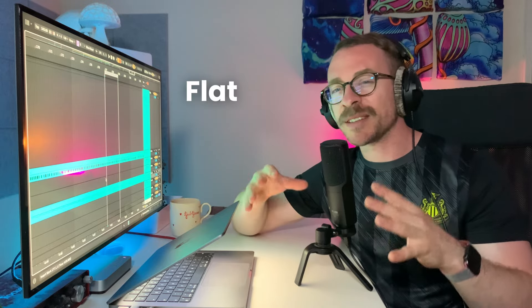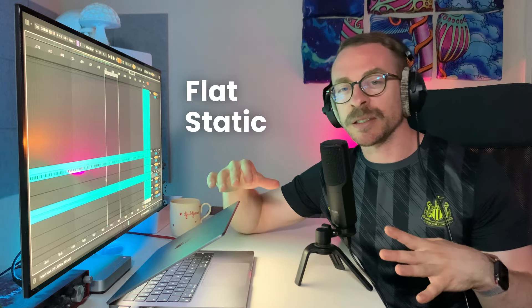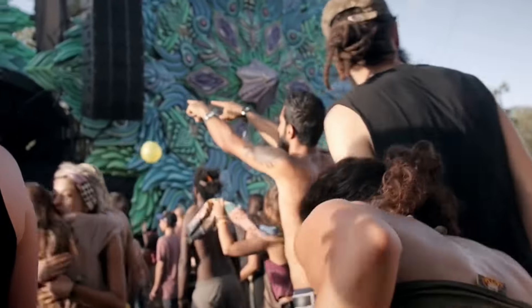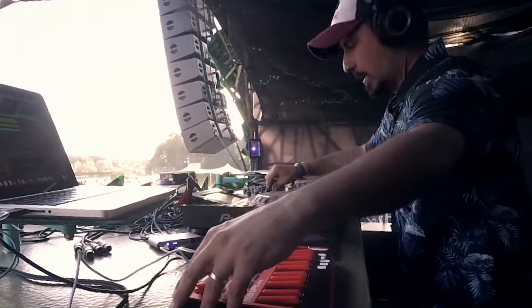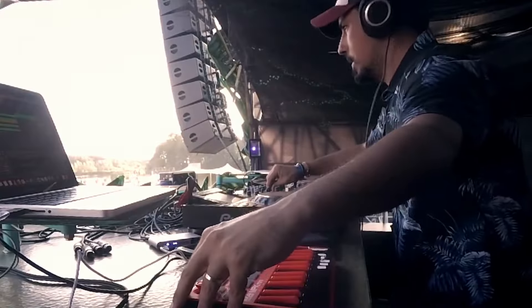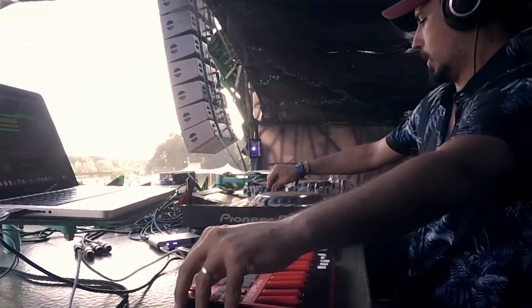What makes a psytrance lead sound professional? Well, the issue most beginner producers have is that their lead sounds flat and static. But if you're listening to psytrance artists like Astrix and Outsiders, you'll notice that their lead sounds rich, expensive, and it has a lot of movement and depth.